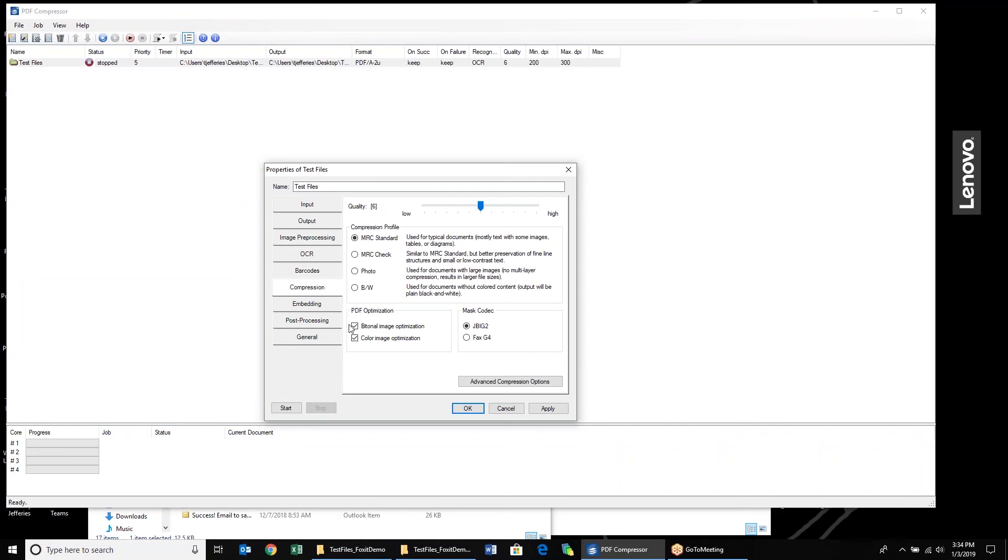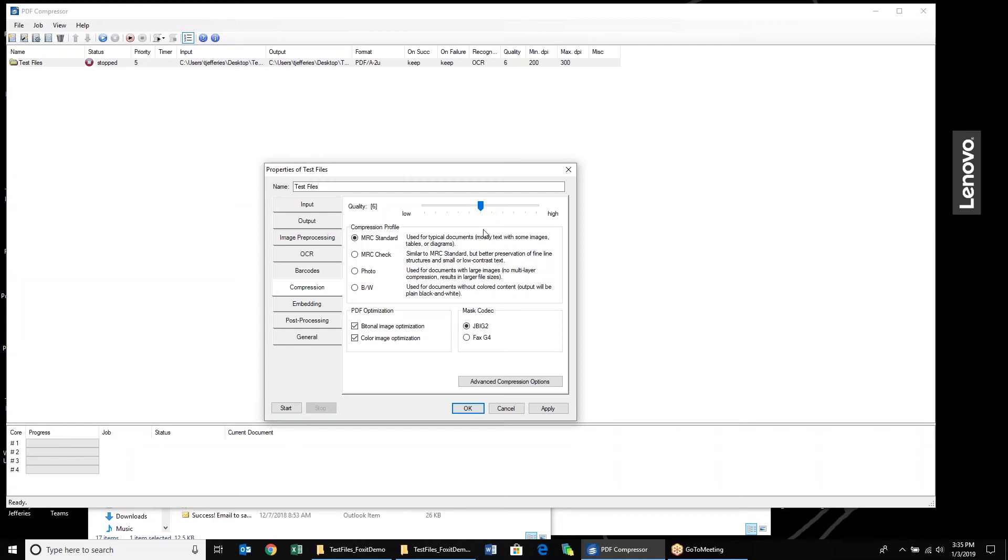Our compression options are also here. I typically will recommend going with our standard default compression options. We've done a lot of testing here, and we found that maintaining a medium balance of quality will really yield the best compression ratios as well as maintenance of the image fidelity. But if you need to increase the compression or decrease the compression, you can very simply just scale it up and down right here.